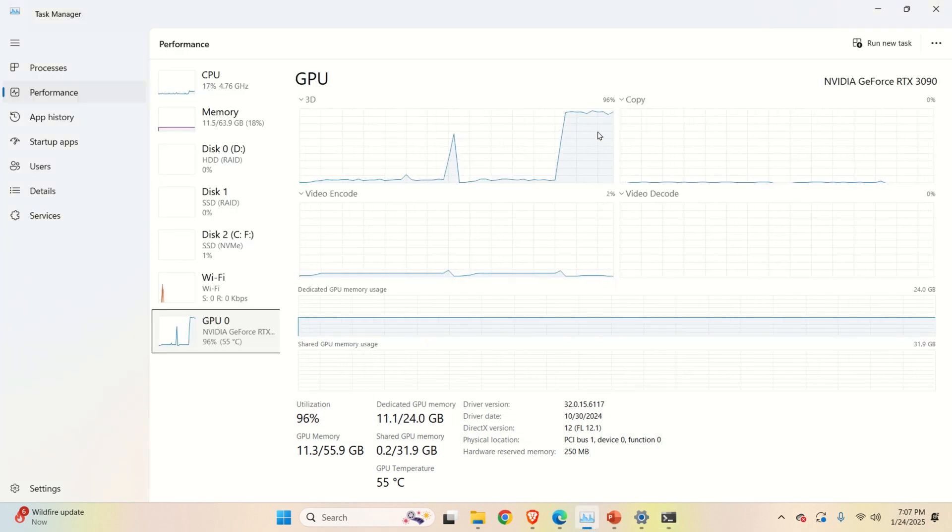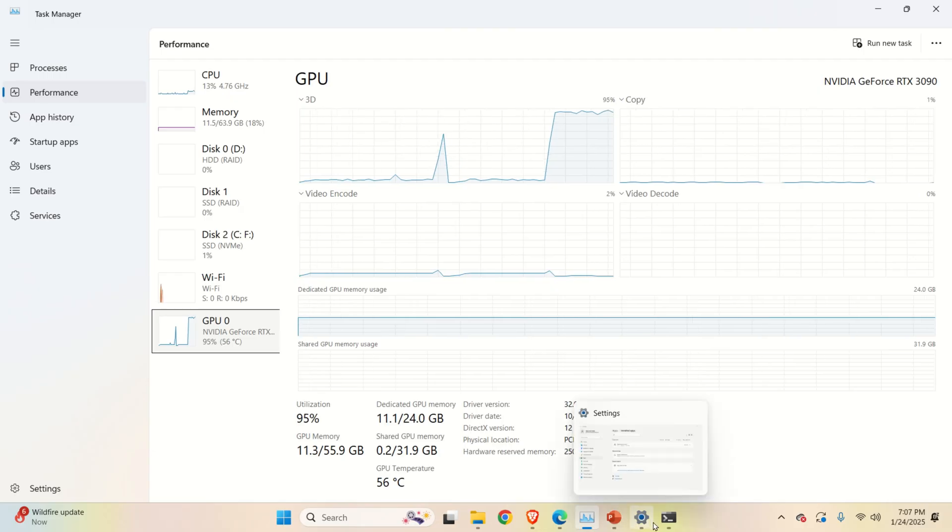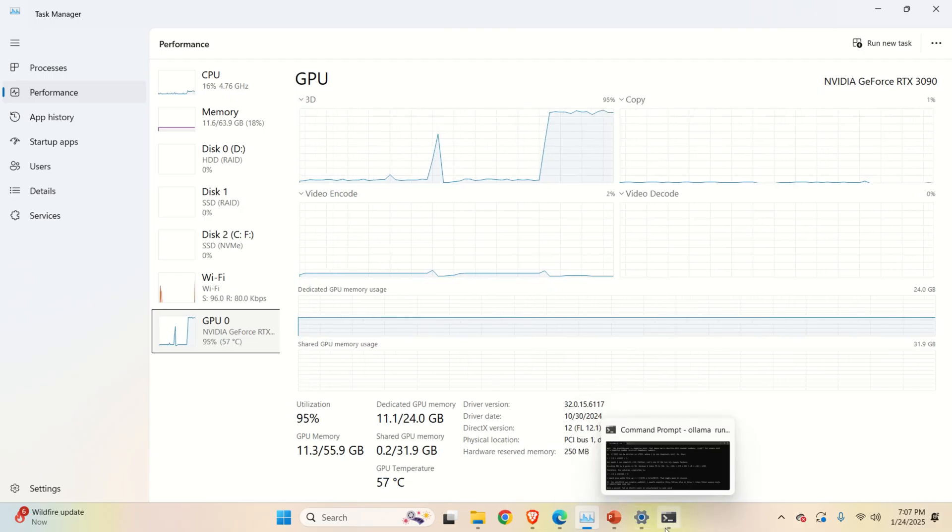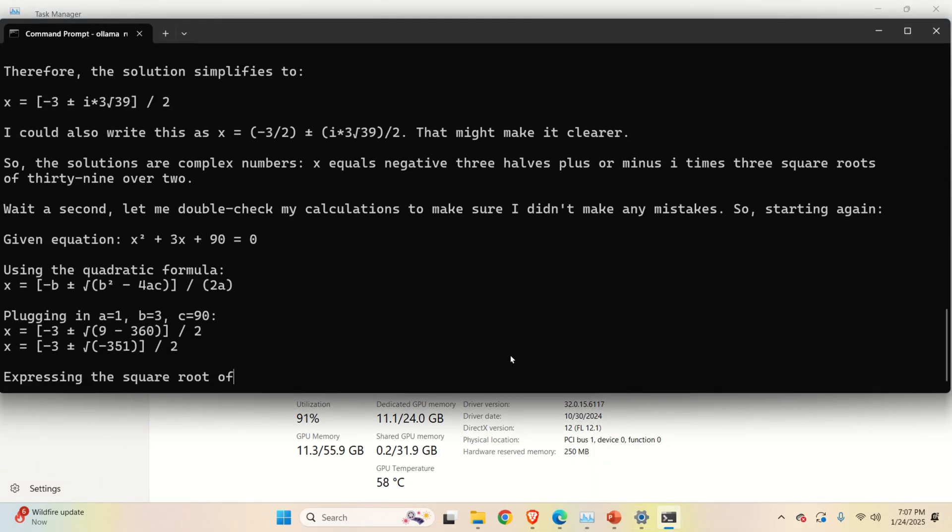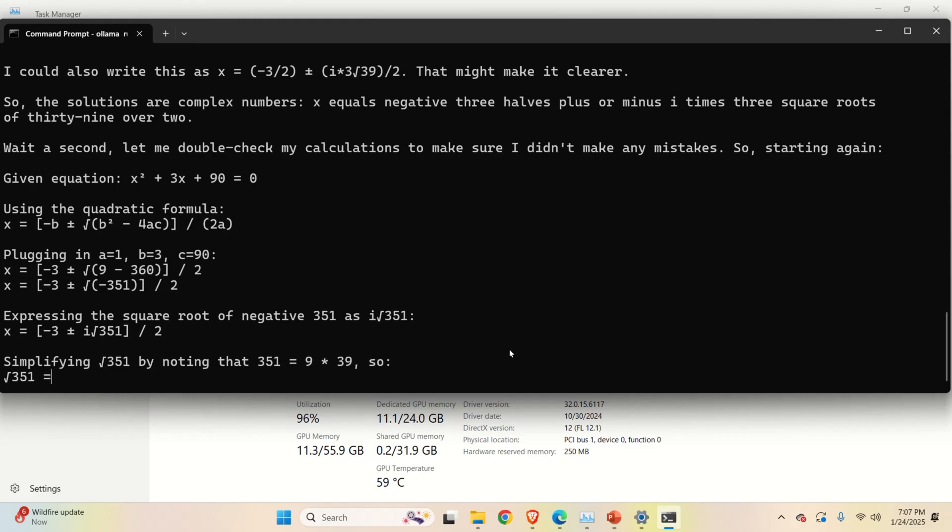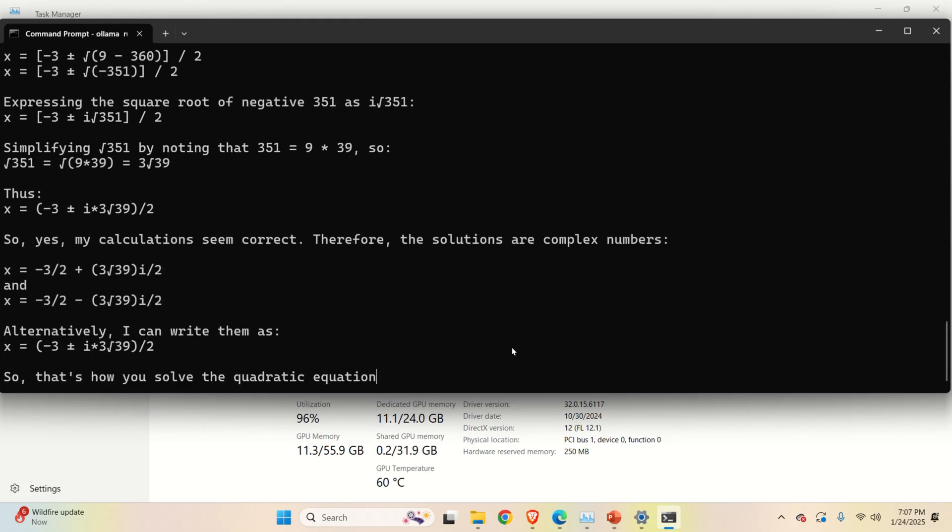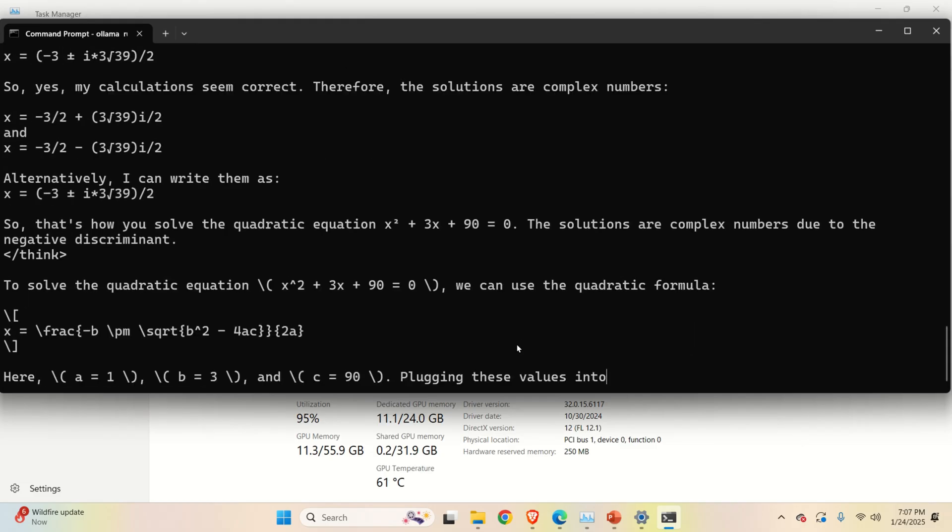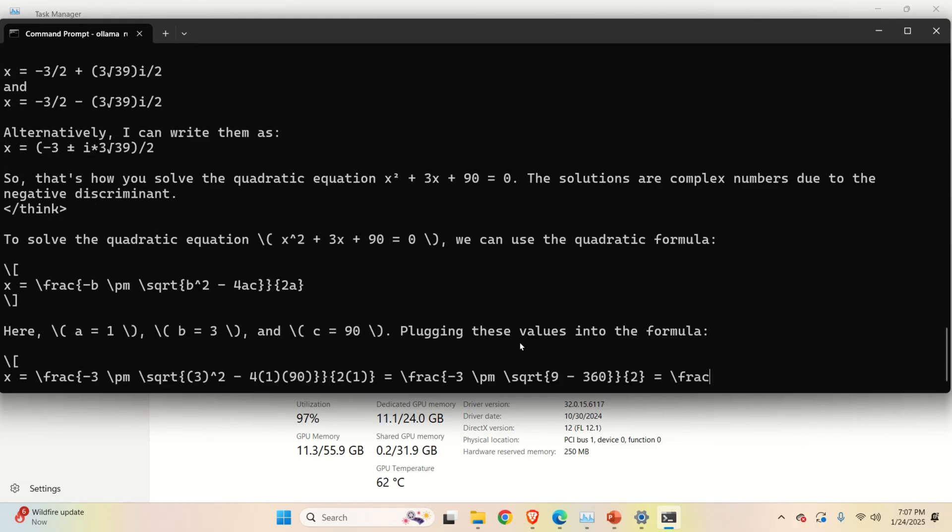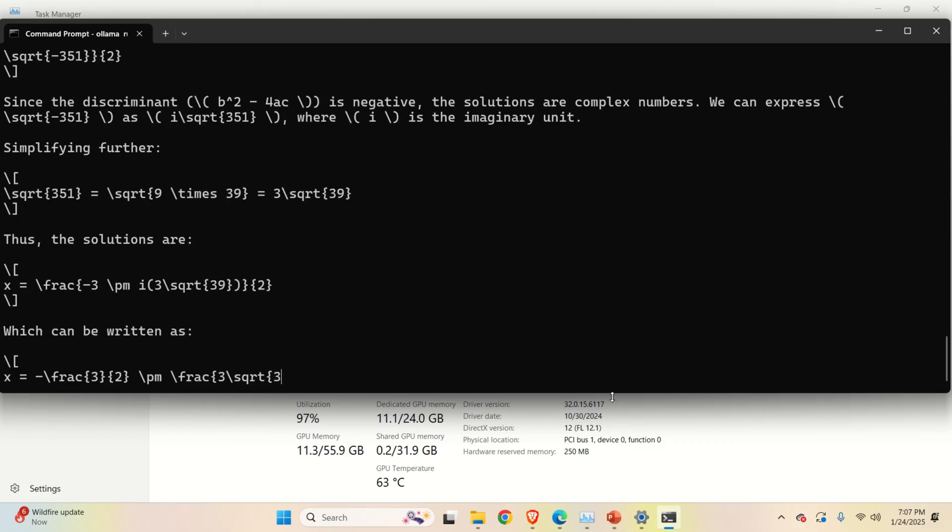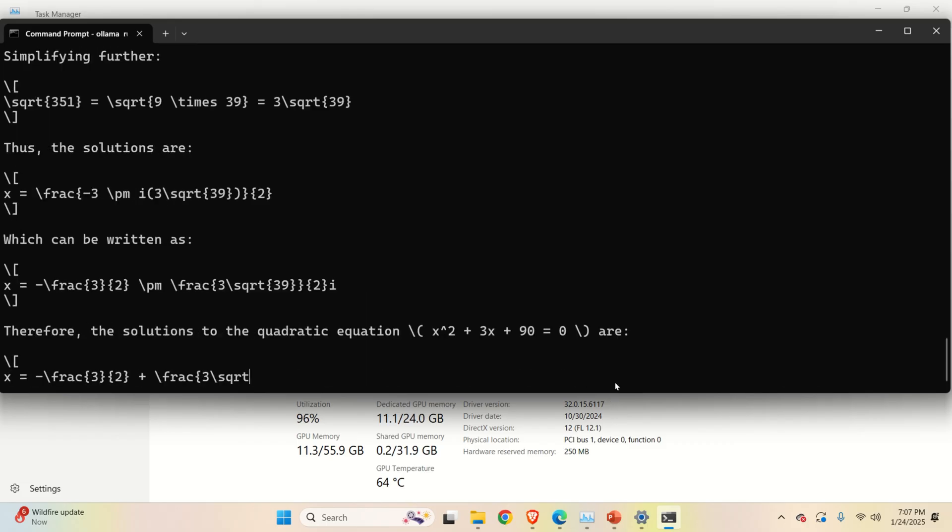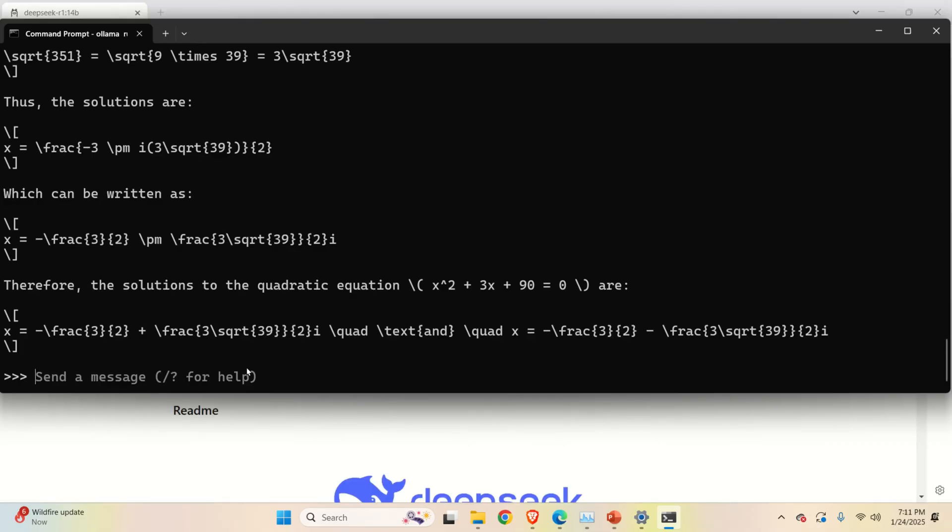You can see the GPU resources are being used, which is super nice. And as the model is running, you can see everything works as it is. Wow, amazing. This is super fast. This is truly amazing, to be honest. And let's do one more test.